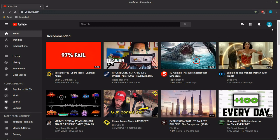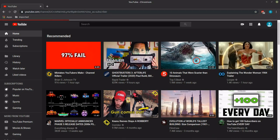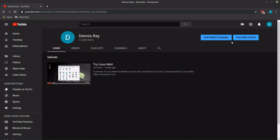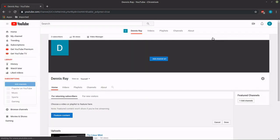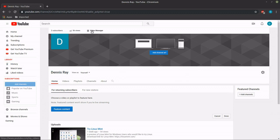The first step: go to your channel, make sure you have the home tab selected. Go to customize channel. From there go to the top to video manager.